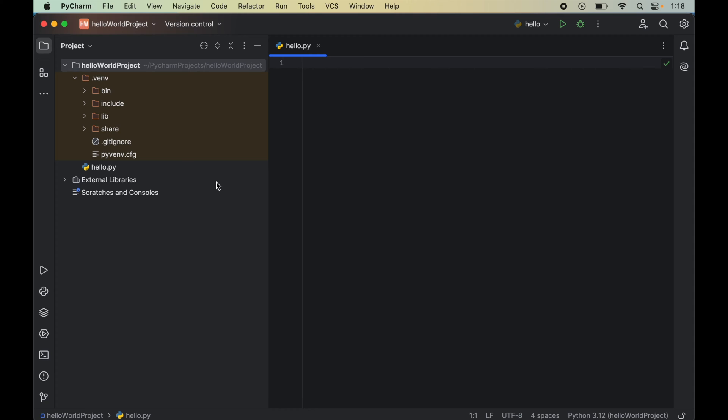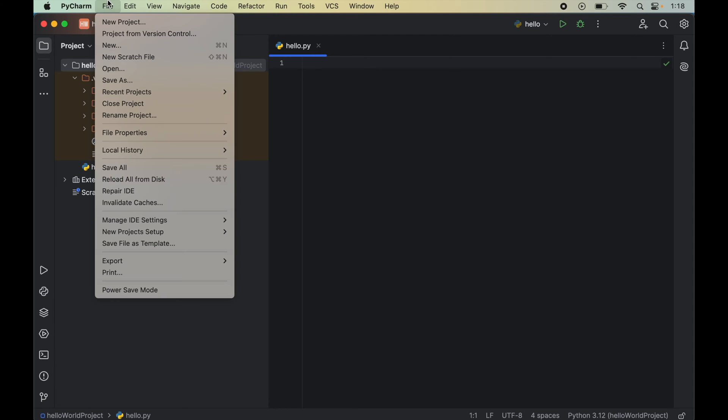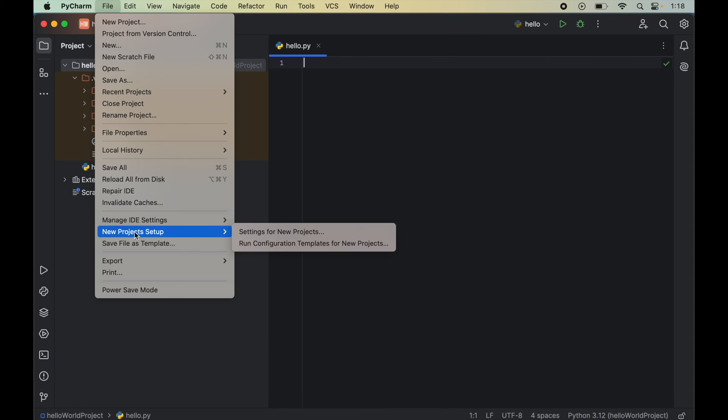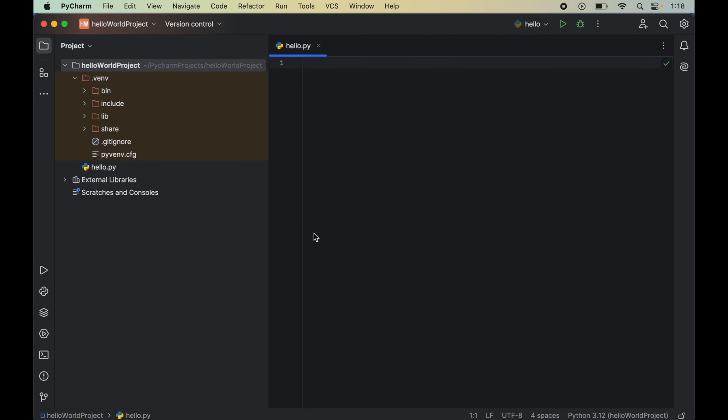To install dlib, we will click on this file here and then we will go to this new project setup and click on this settings for new projects here.